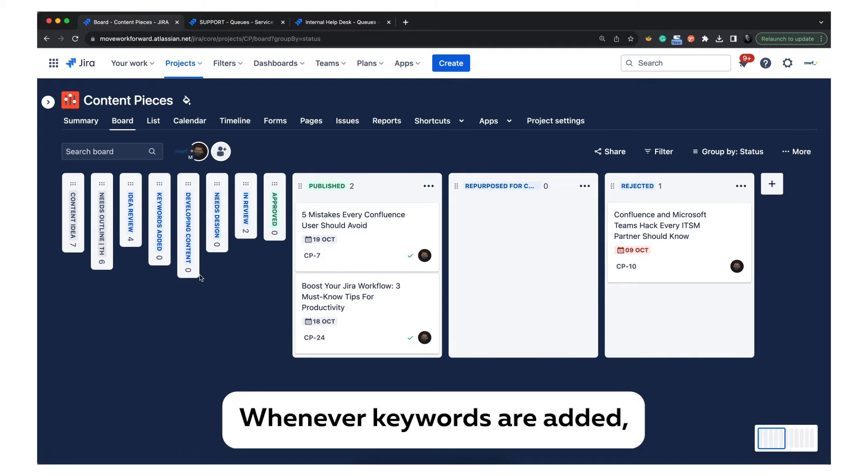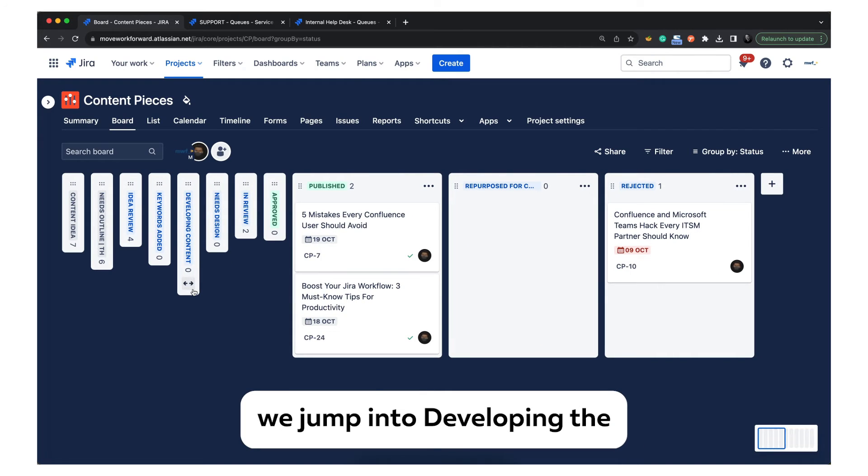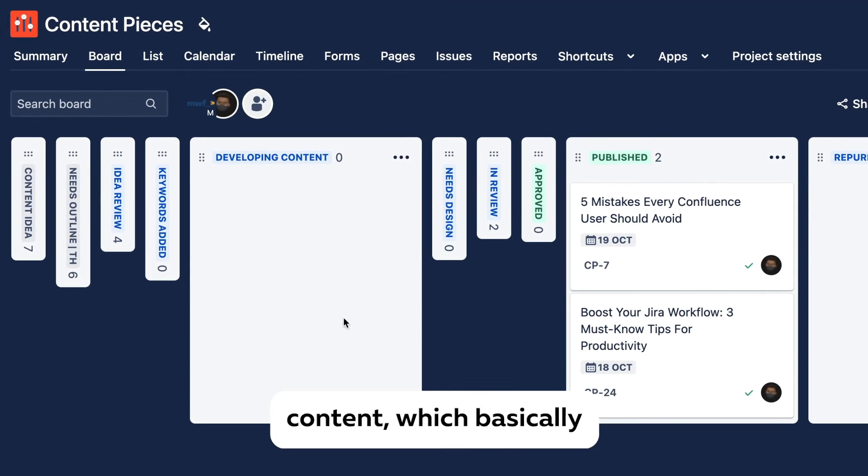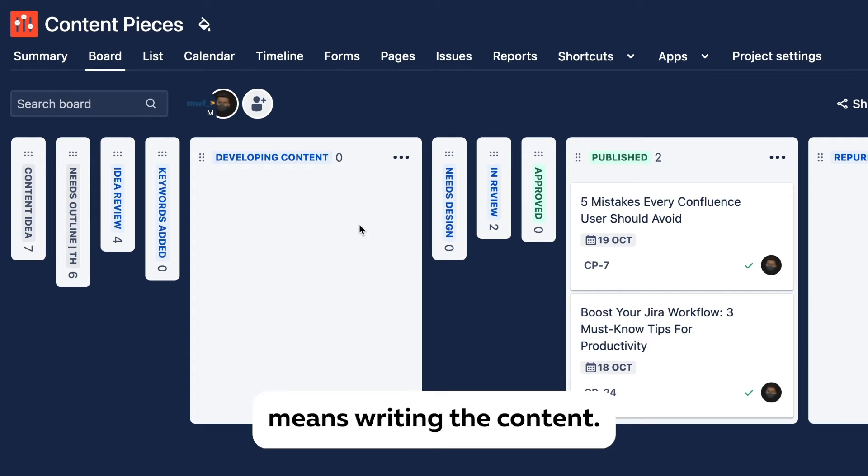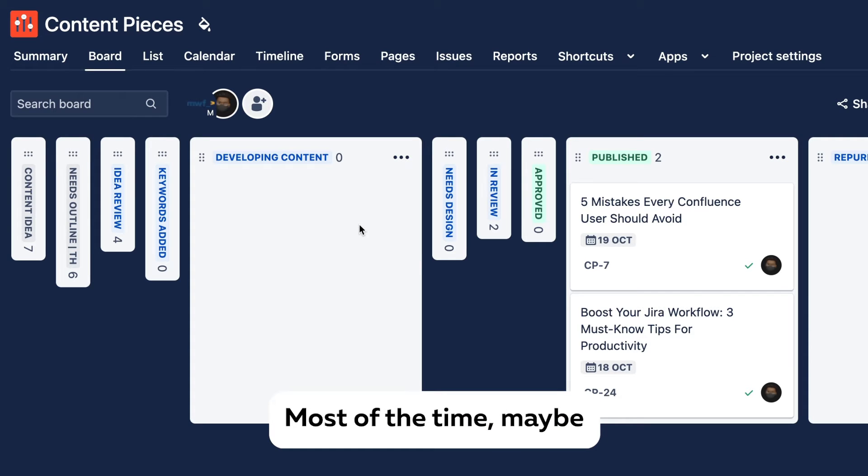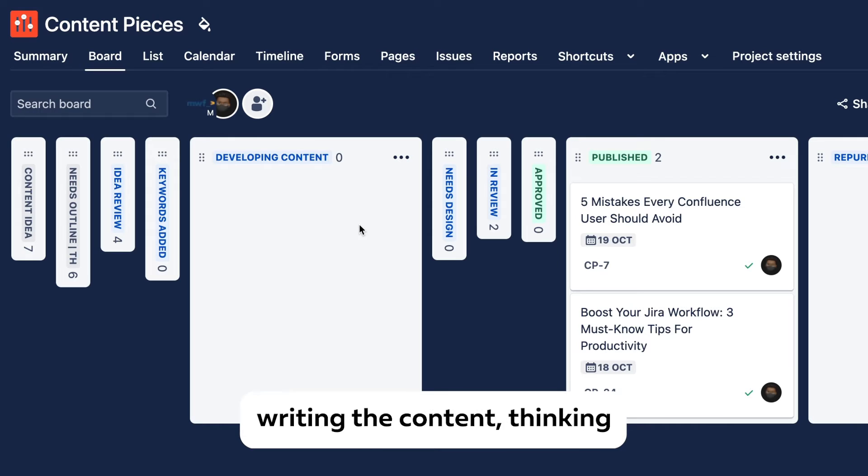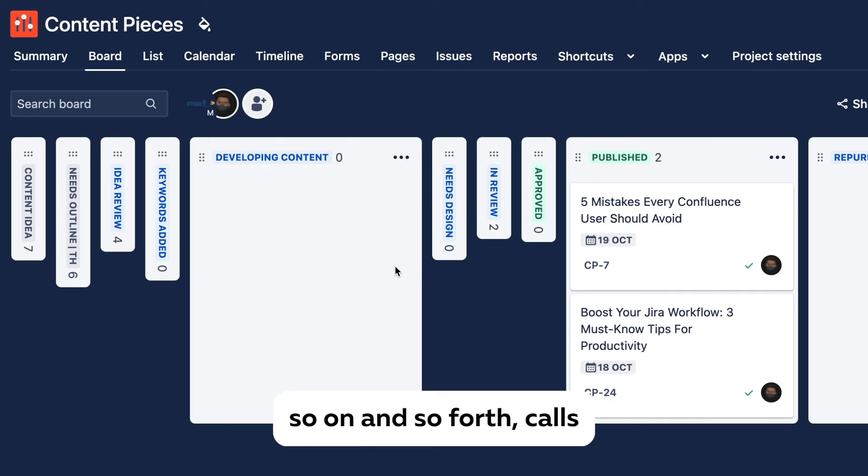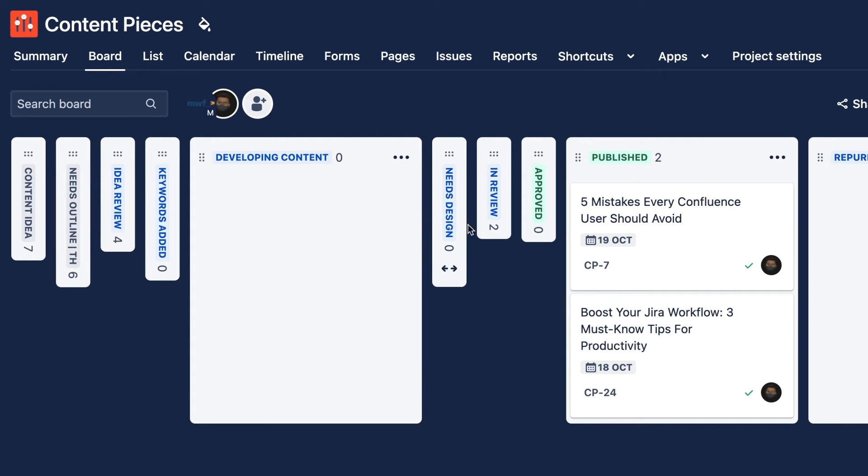Whenever keywords are added, we jump into developing the content, which basically means writing the content. Most of the time, maybe describing illustrations, writing the content, thinking about search engine, thinking about links, story and so forth, calls to action.